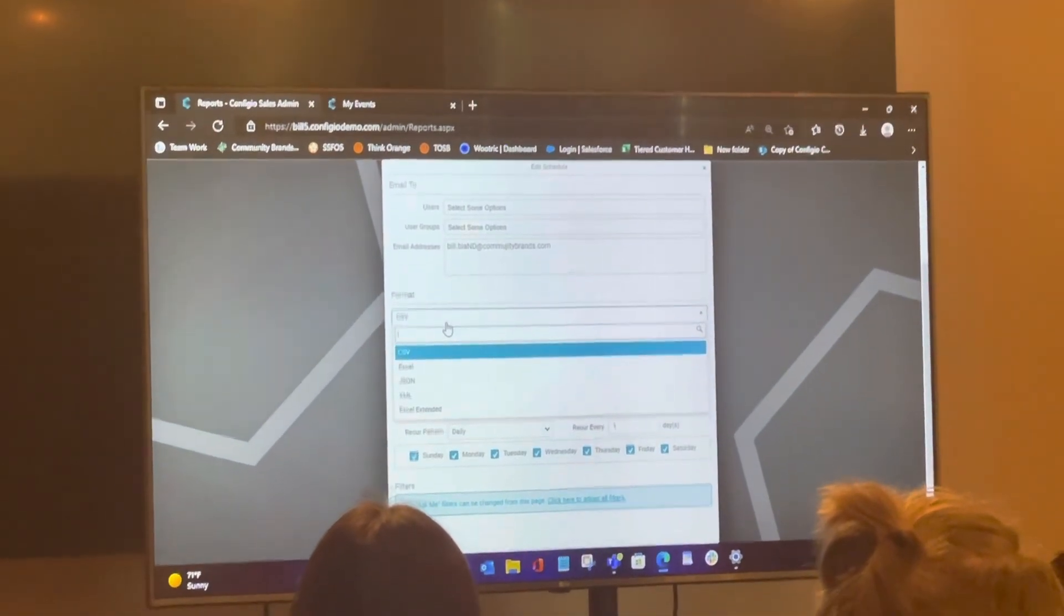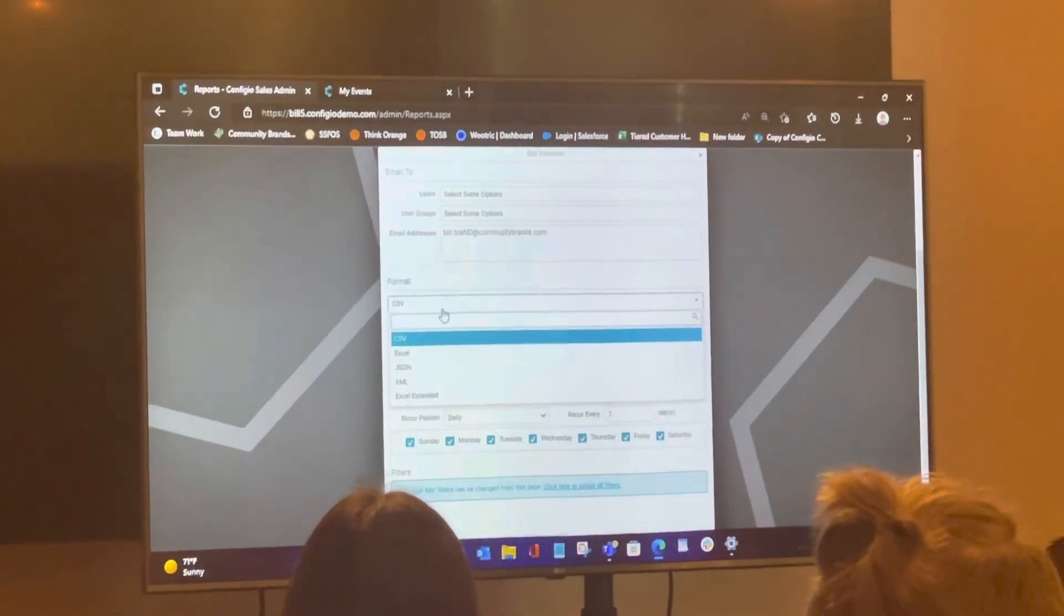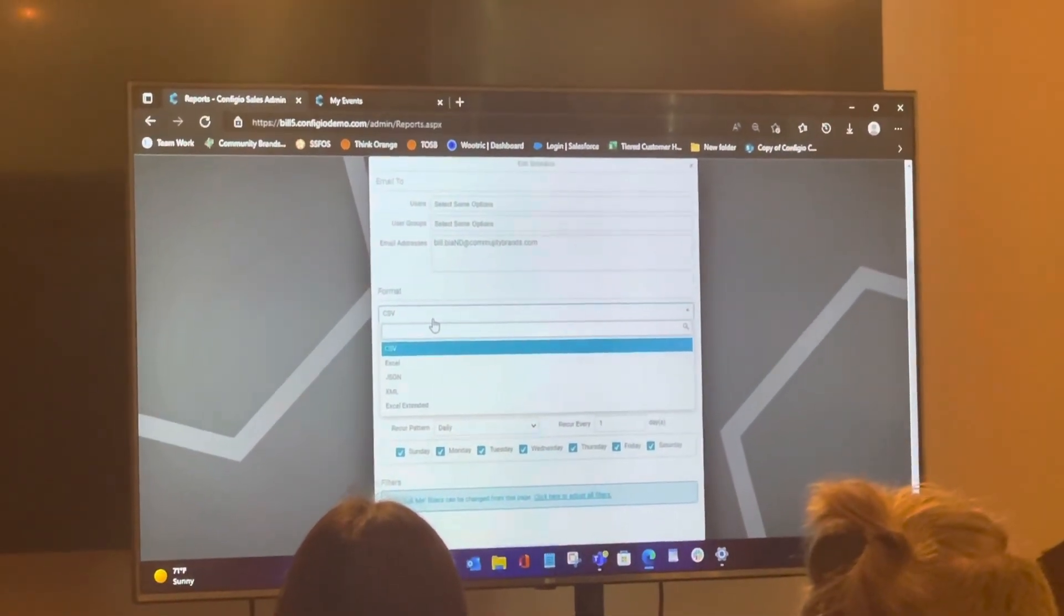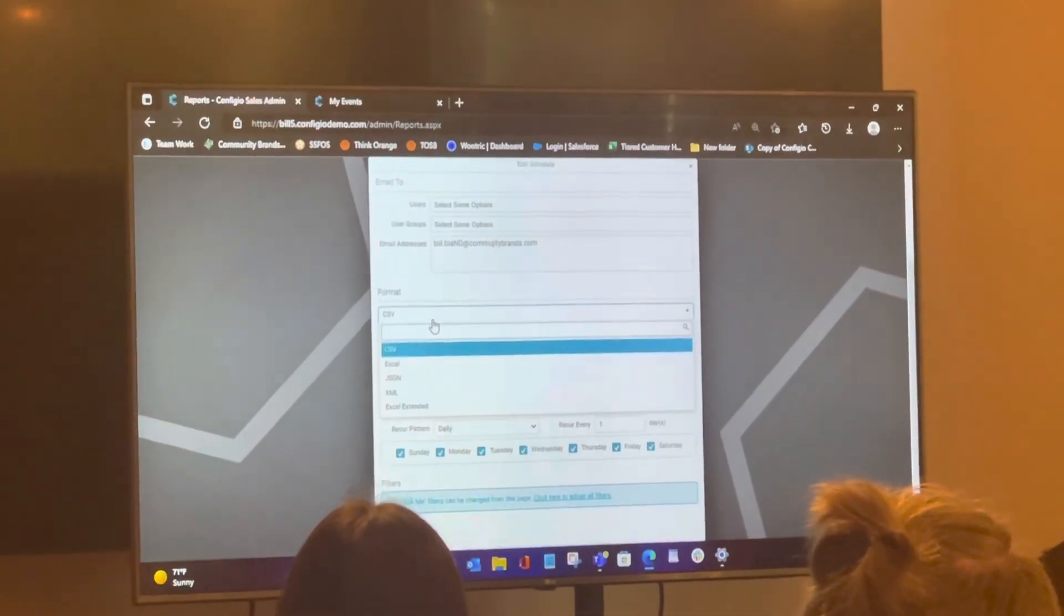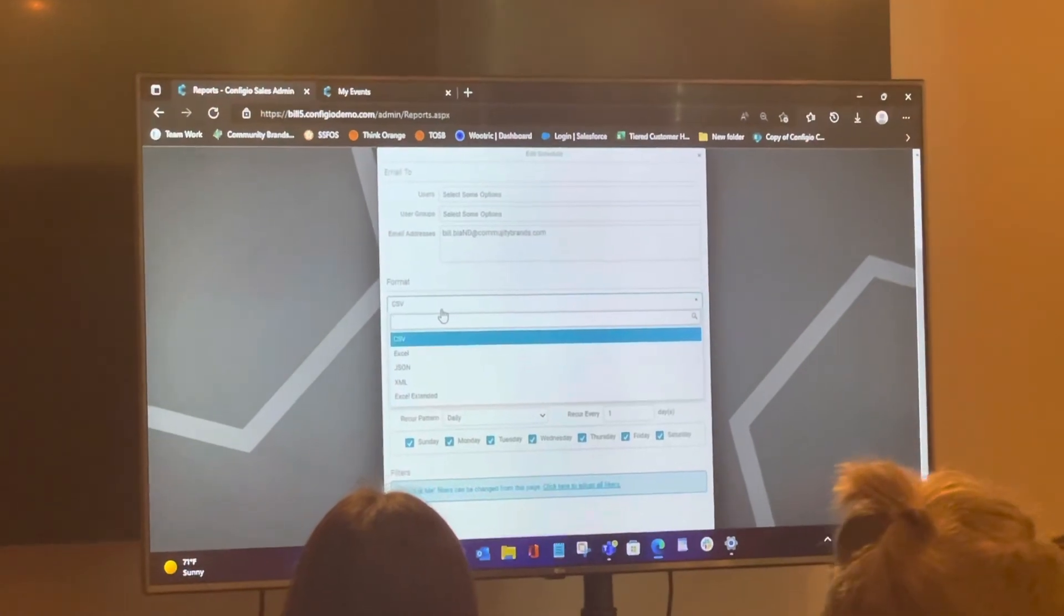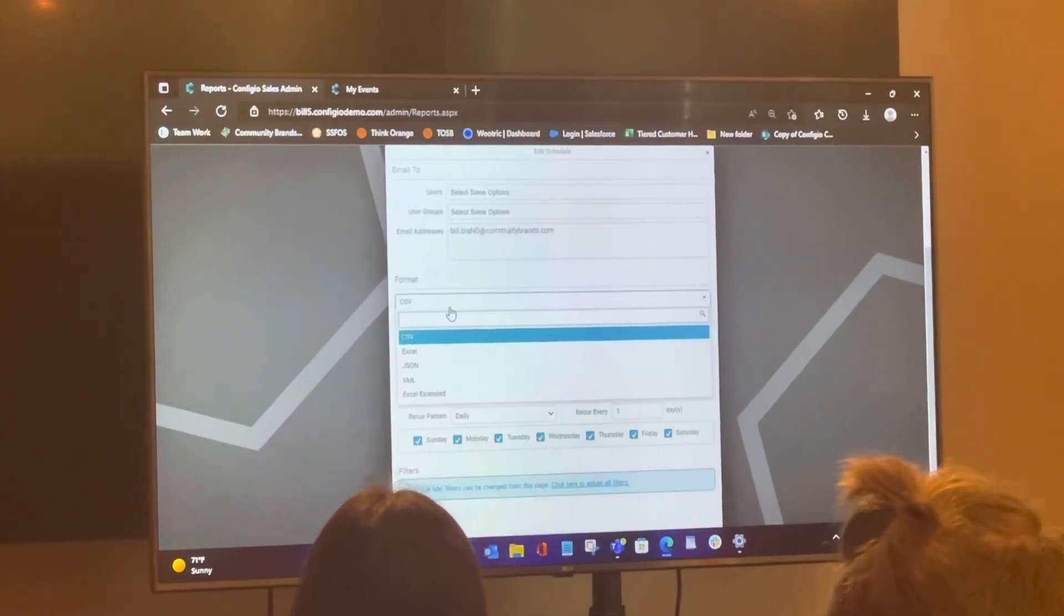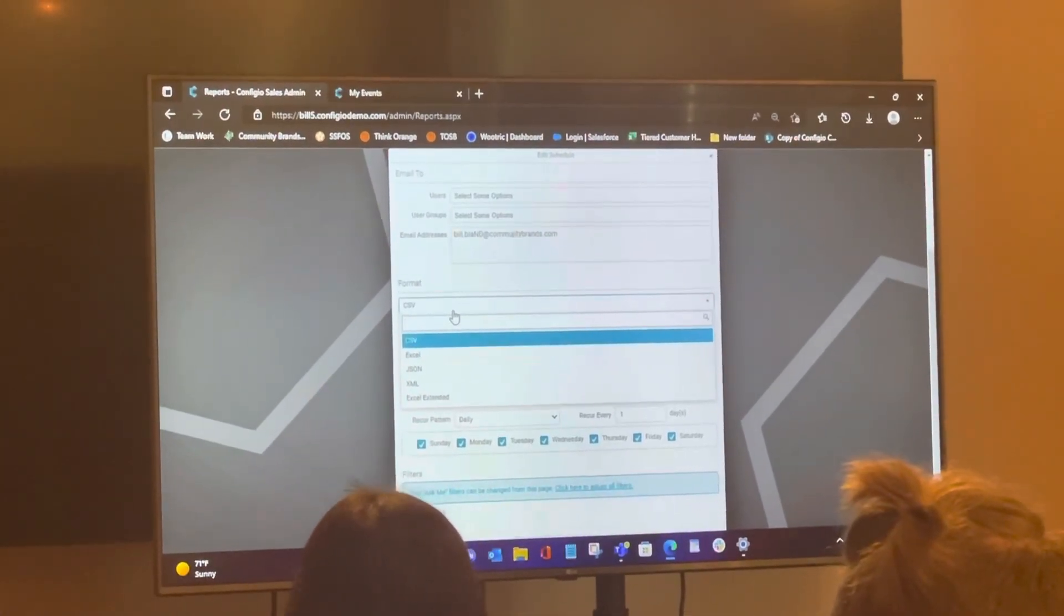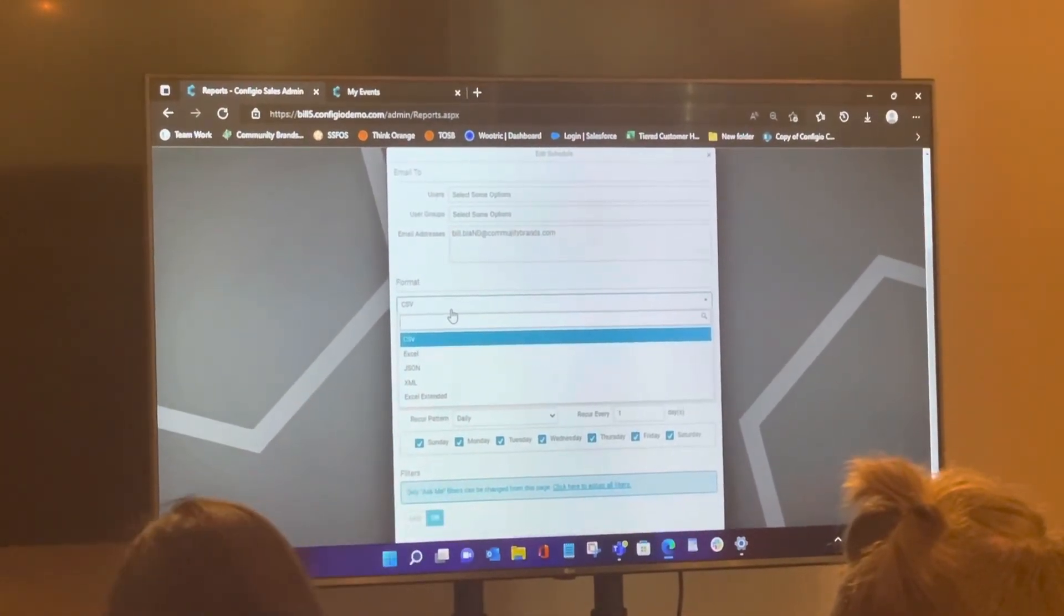But experiment with it, you know, send it to yourself. See what you like as far as the formats and make it work. Because it doesn't cost anything to send it. Nothing.